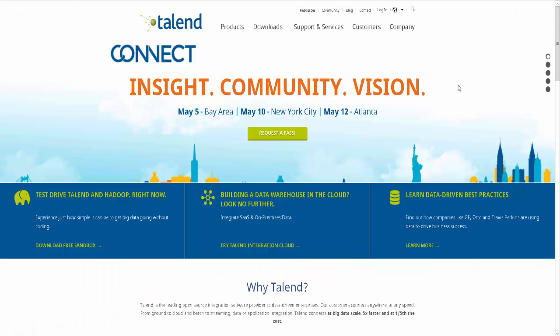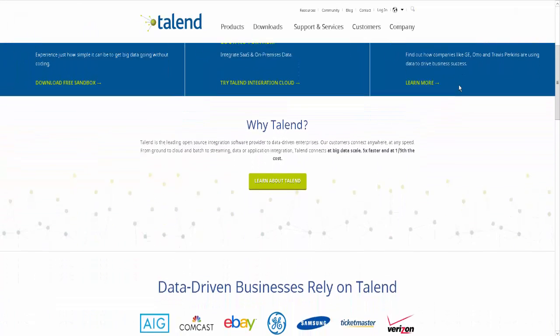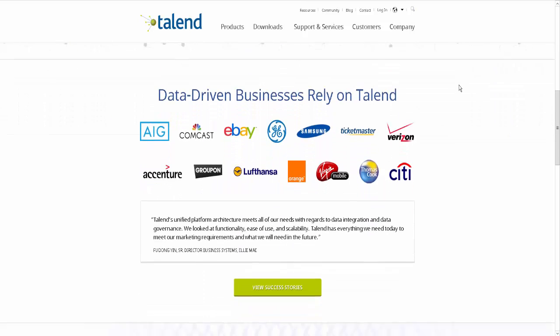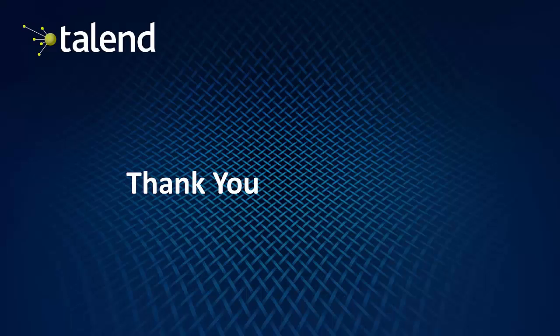You can find out more information and download Talend software by visiting our website, www.talend.com. Thank you.